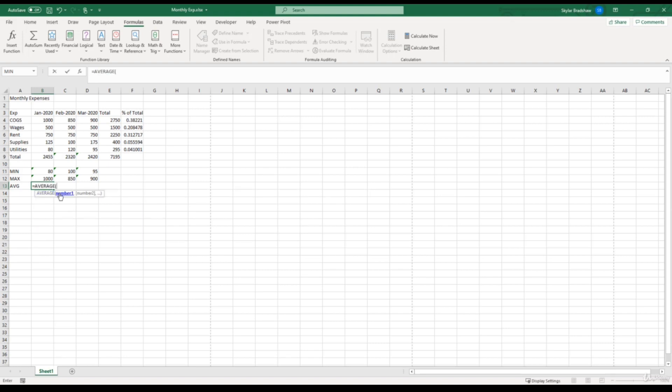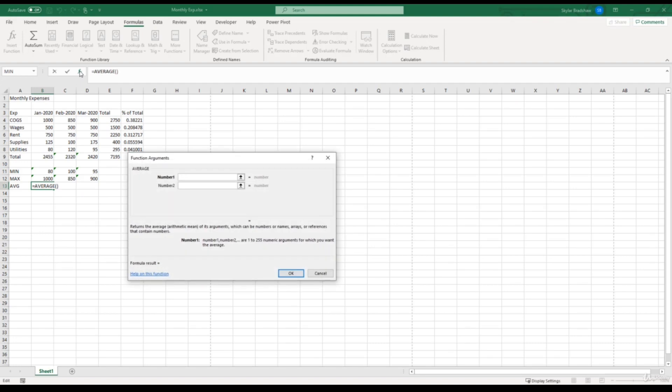Click the FX button to open our function arguments window, and we can see the definition of the AVERAGE function: returns the average of its arguments, which can be numbers or names, arrays, or references that contain numbers.